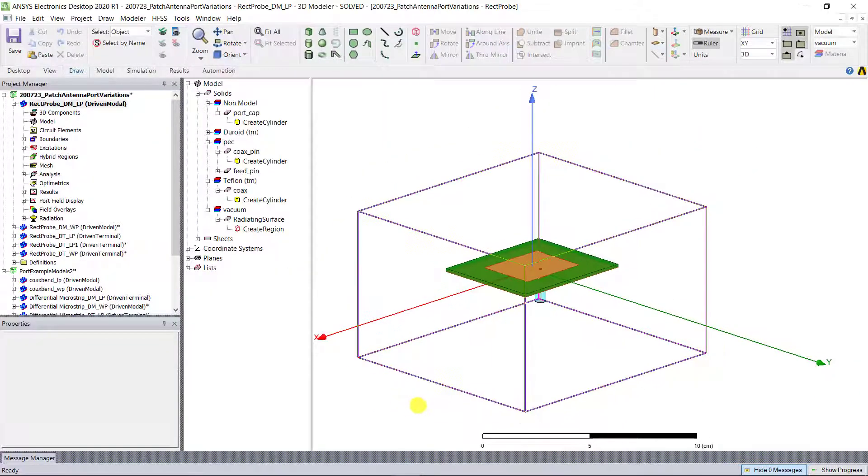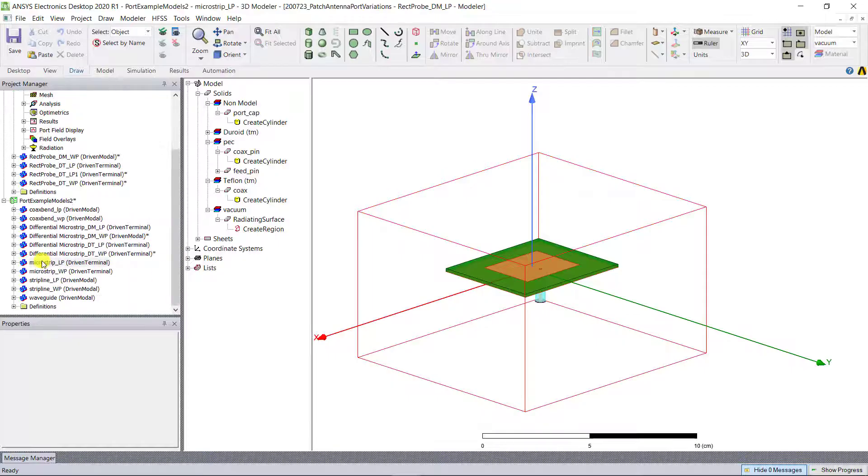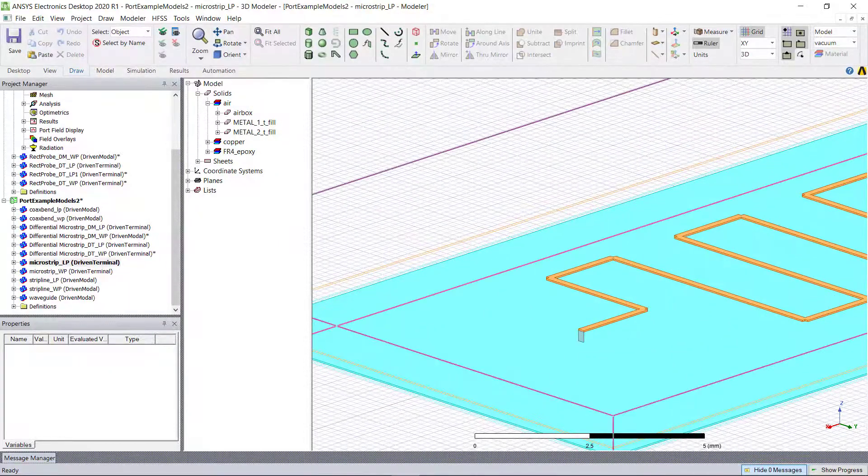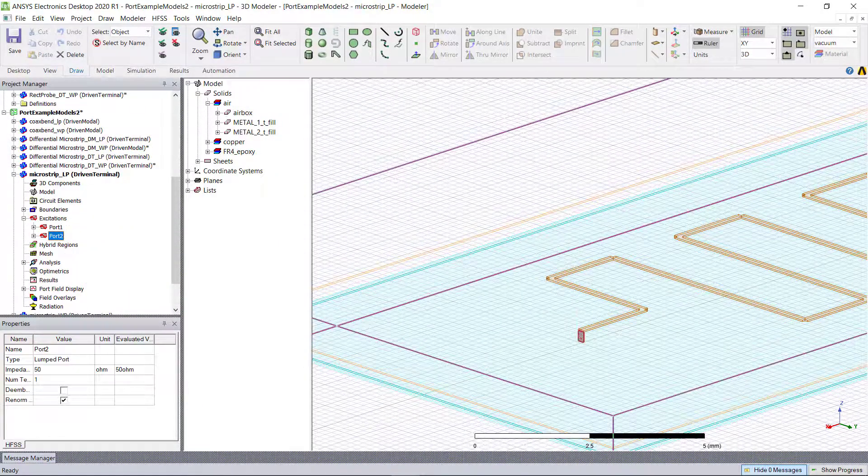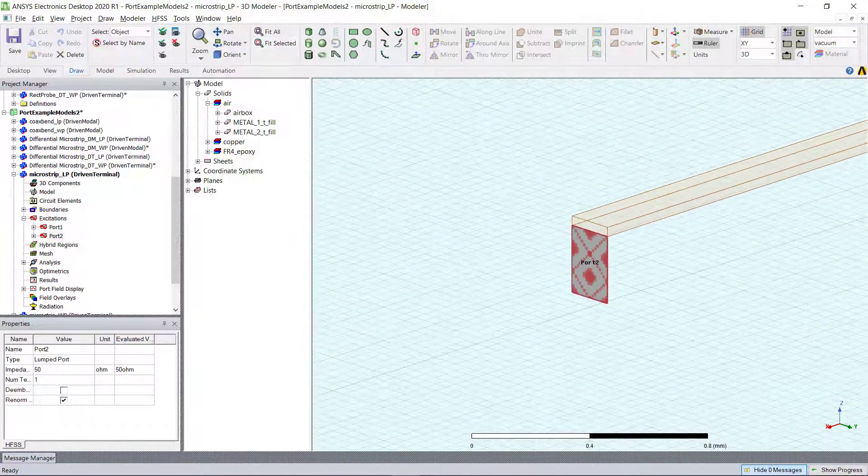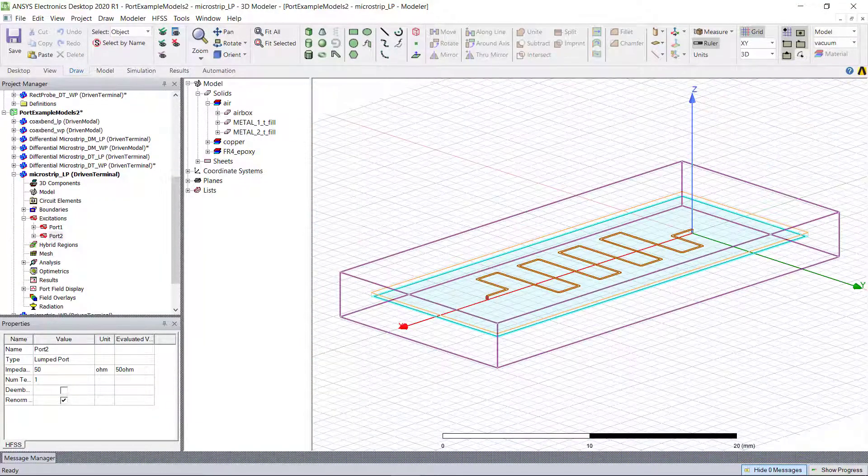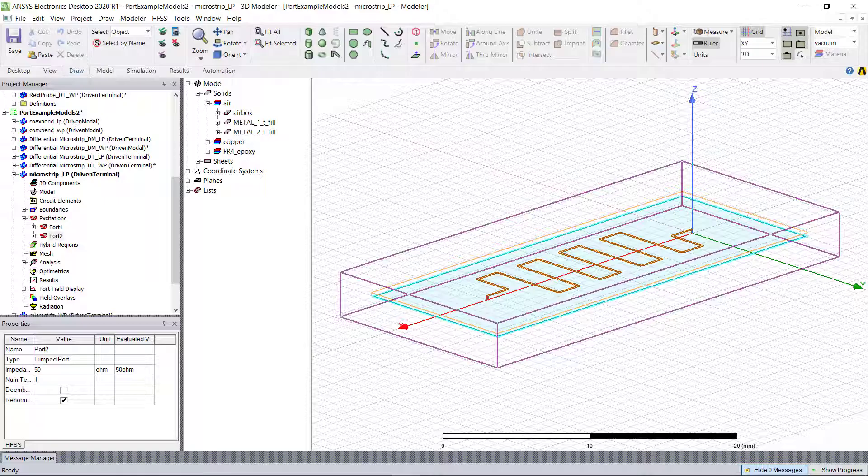They should only be applied internally to the solution space. Lumped ports are ports that can be used in simulations where energy needs to be sourced internally to a model. Lumped ports are simpler to create than wave ports.